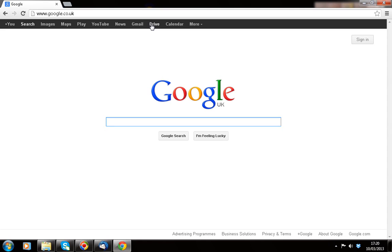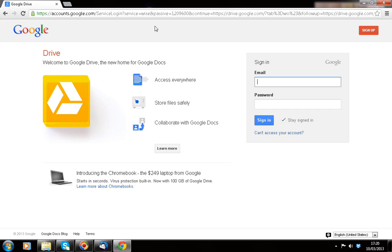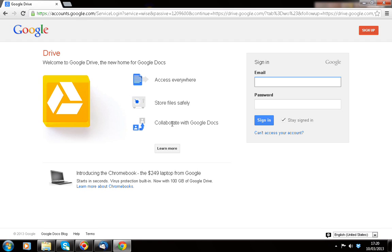Now Drive, what it is, is in a similar way to those people who have looked at the tutorials on Dropbox, it's Google's approach to cloud computing. The idea is that you can upload, and as it says here, access everywhere, store files safely. But also you can collaborate with Google Documents, and this is particularly useful when you're sharing documents with students, the students then sharing them with you, and also each individual student helping out each other and collaborating on their work. It's like having a virtual USB stick which is in the cloud, and basically they can access everywhere.